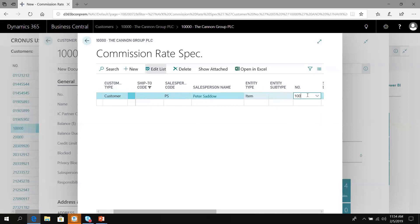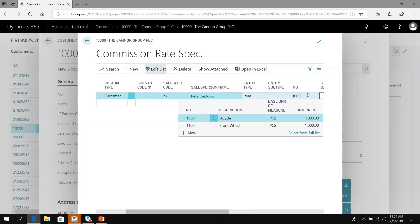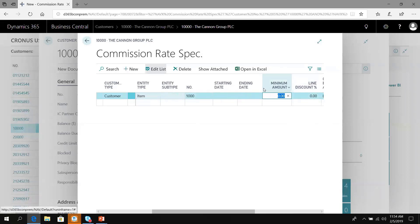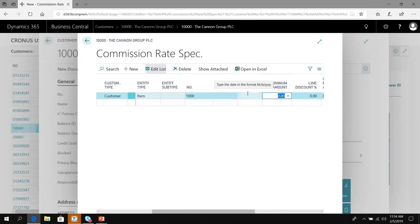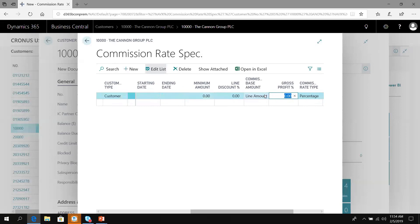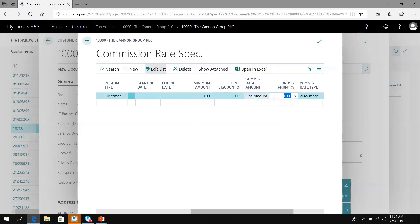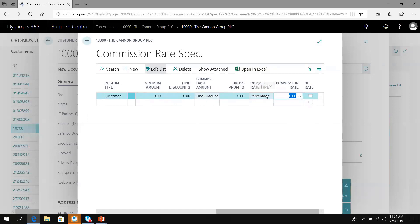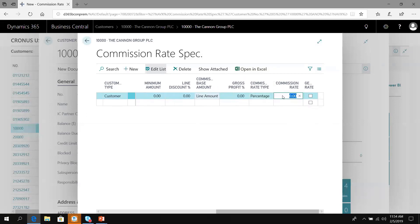We're going to choose the bicycle, item number 1000. I can enter effective dates so if the commission structure changes, I can add new records that will automatically kick in based on the commission calculation date I configured. I can enter minimum amounts. This is useful for a hockey stick or curved commission structure where based on dollar amounts, the commission rate goes up. The commission base can be based on a line item, unit cost, or price. We want the total extended line amount. The commission is either a unit amount or a percentage. We're going to say Peter gets 5% commission on bicycles.